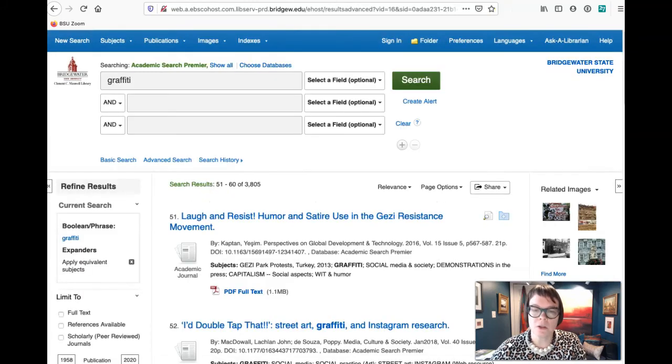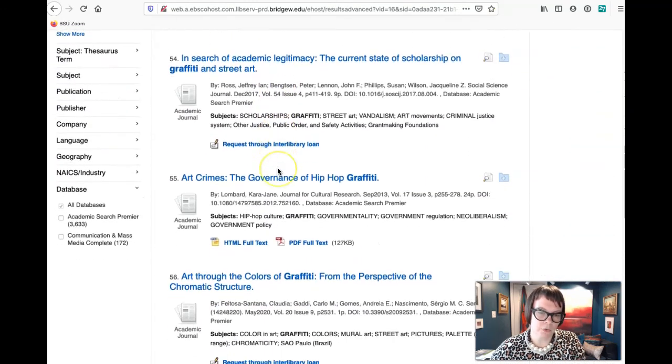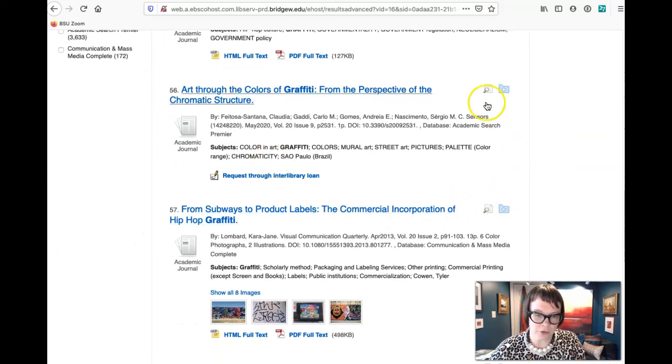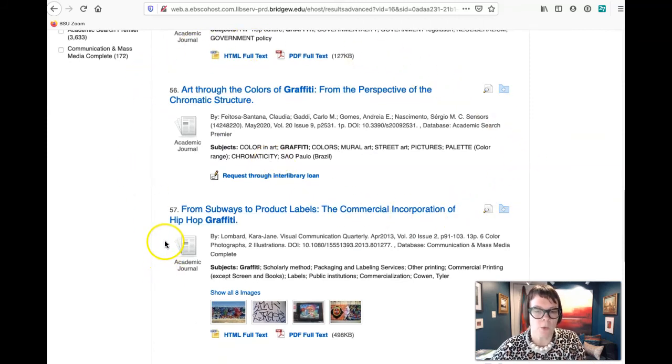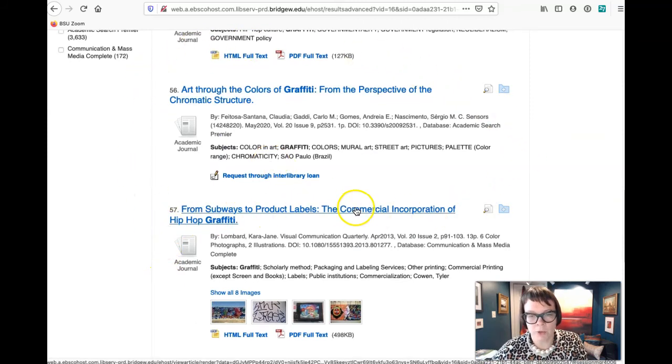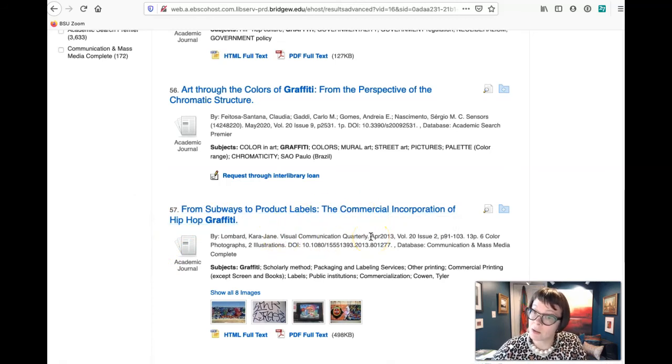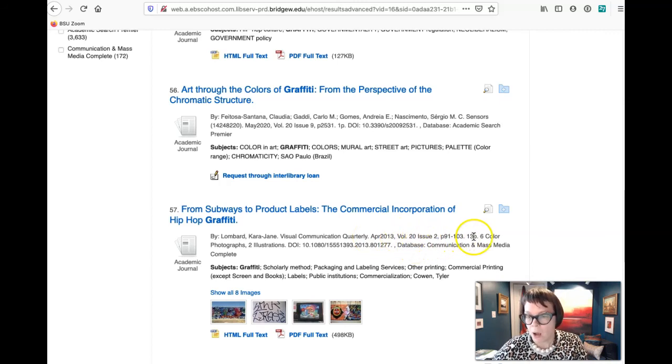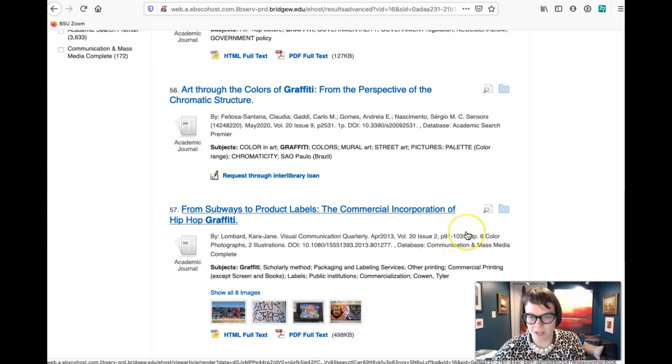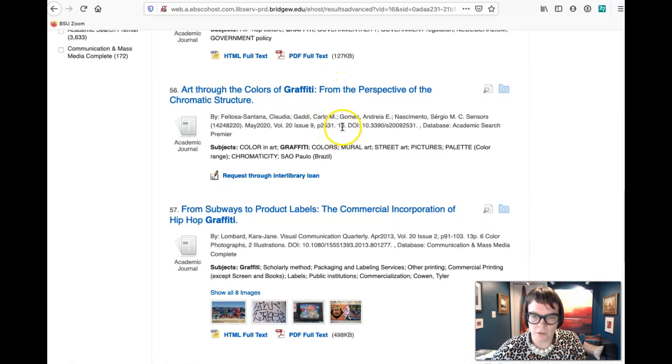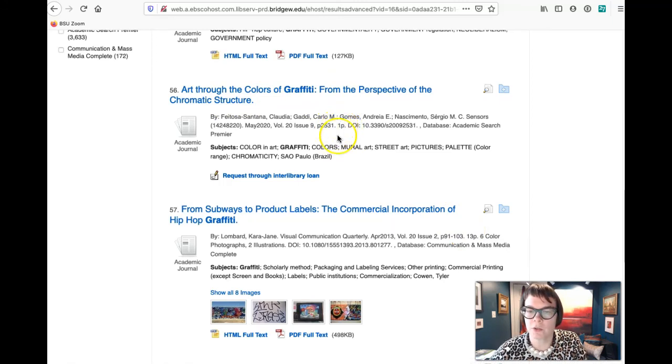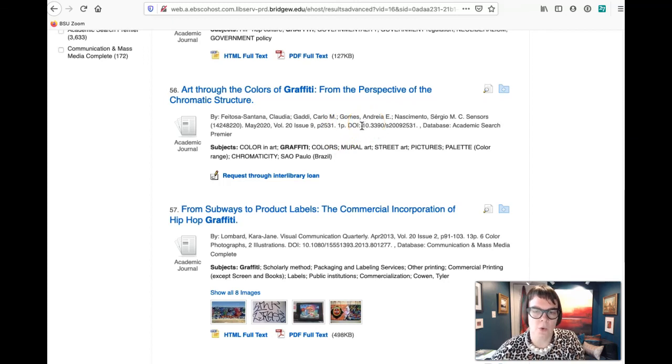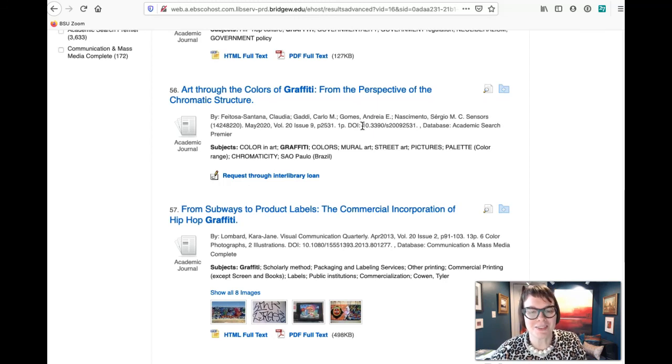So those are just a couple of things that you want to keep in mind again when you're looking for academic research. So I've put back to a different page. What we're looking for with academic research, right, this is in Visual Communication Quarterly. That sounds like a journal. We've got a volume, an issue number. It's short for a journal article, this one 13 pages, but that's definitely enough. This one here, whatever this is, right, it says one page. This is probably just a review, right? No solid academic article is going to have just one page. So just a couple of things to keep in mind while you're doing your searches.